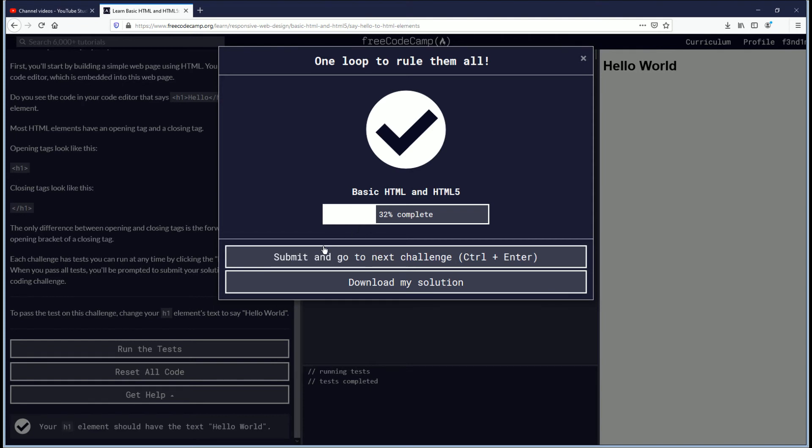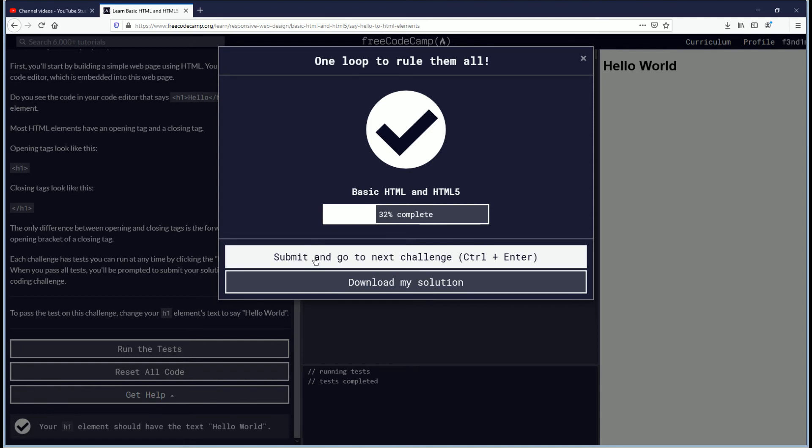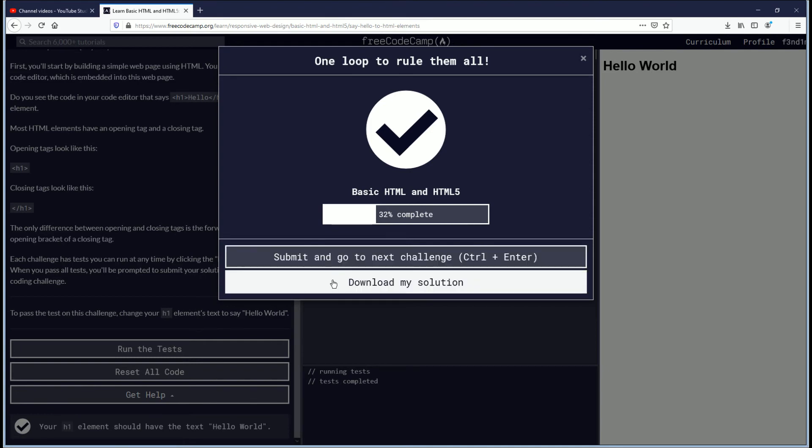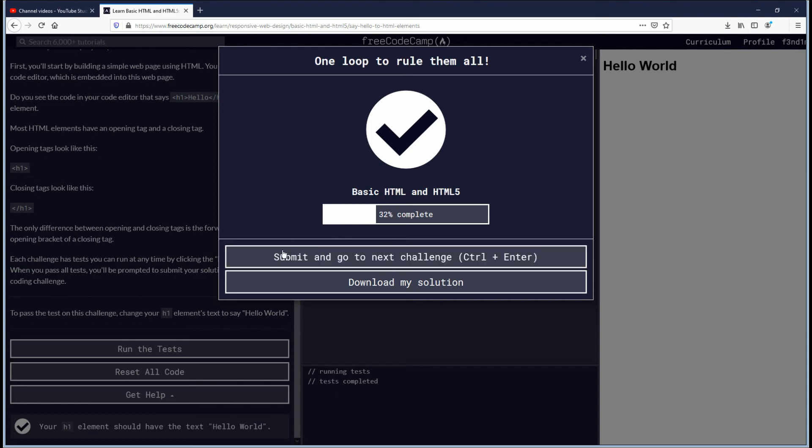You can download your solution, or you can submit and go to the next challenge. The hotkey is control plus enter for that. But I will tell you, if you do not submit, then if you leave this page, what happens is you have to do this challenge all over again.